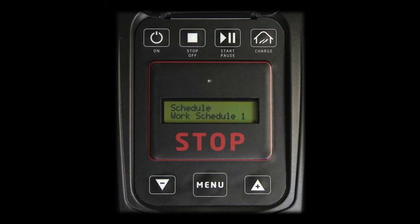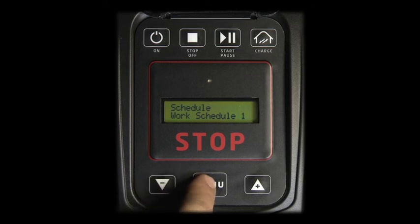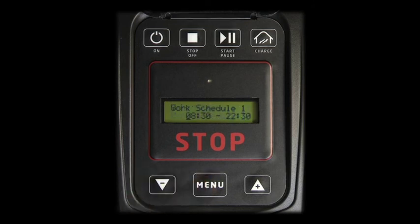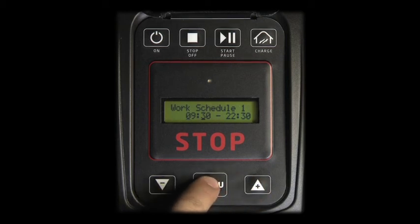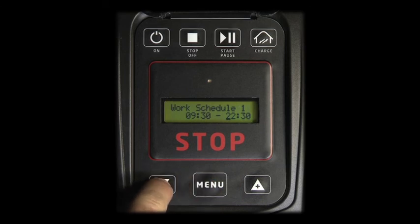Press Menu to access Work Schedule 1. A pre-programmed interval is inserted. Use plus and minus to adapt and Menu to confirm the work interval you want the robot to follow.